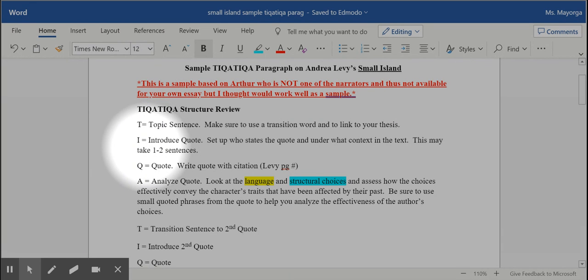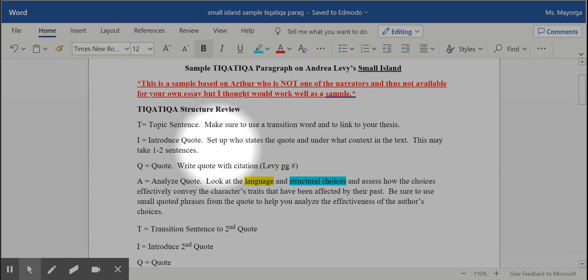You then introduce the quote. It's very important you set up this quote you chose. Who is saying this quote? Under what context? At what point in the novel? You can't just throw the reader into a quote, so that's key.